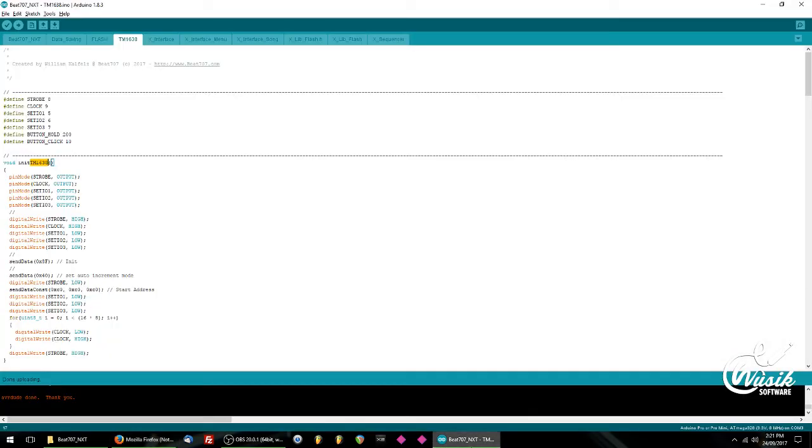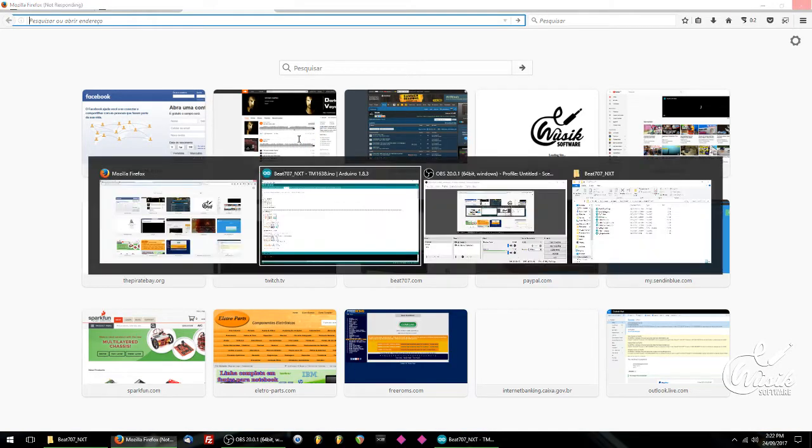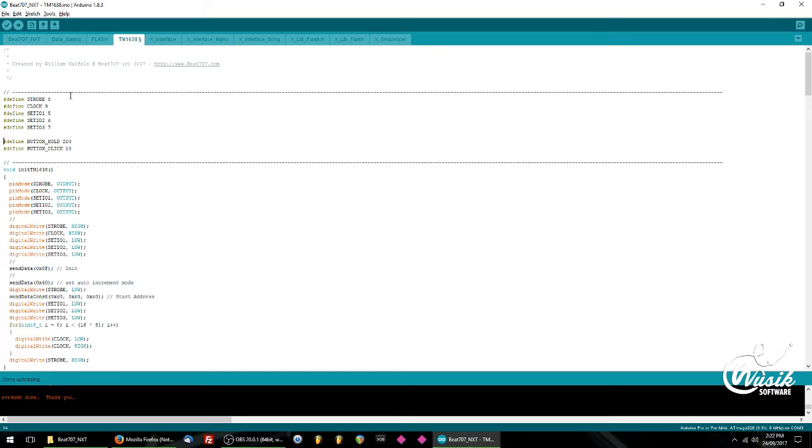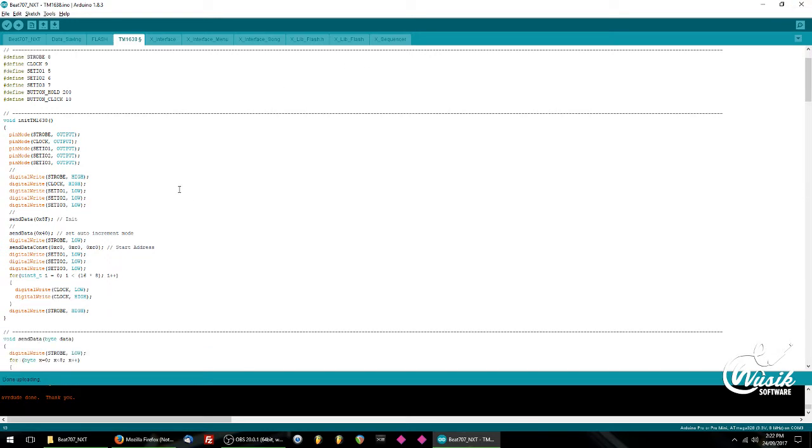I'm going to open this in another window. Here's my code for the Bit707 Next. You can see at the top here I have created my own code because I'm using three boards in parallel. So I have defined my strobe pin, my clock pin, and my first board IO pin, my second board IO pin, and my third board IO pin. This is the button hold and button click values I use to detect button clicks in another piece of code.